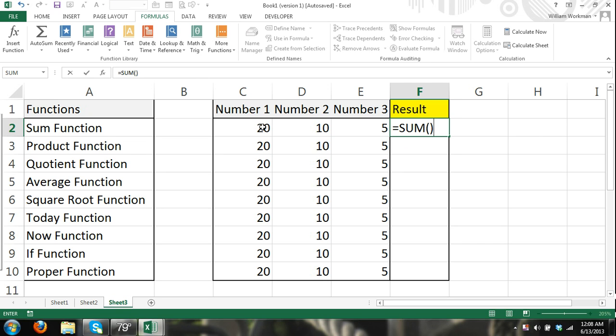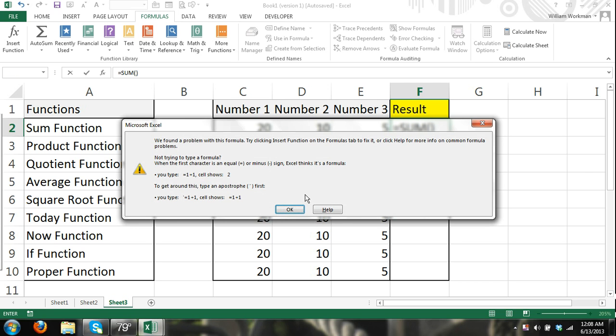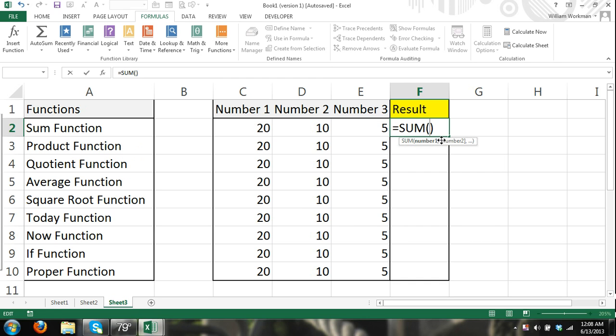Now, the sum function requires arguments. What I mean by argument is it requires you to give it numbers that it needs to find the sum of, and those numbers are the arguments. So you can see no arguments, and there we have a problem. So I understand that, so let me enter in my arguments. Each argument needs to be separated by a comma.